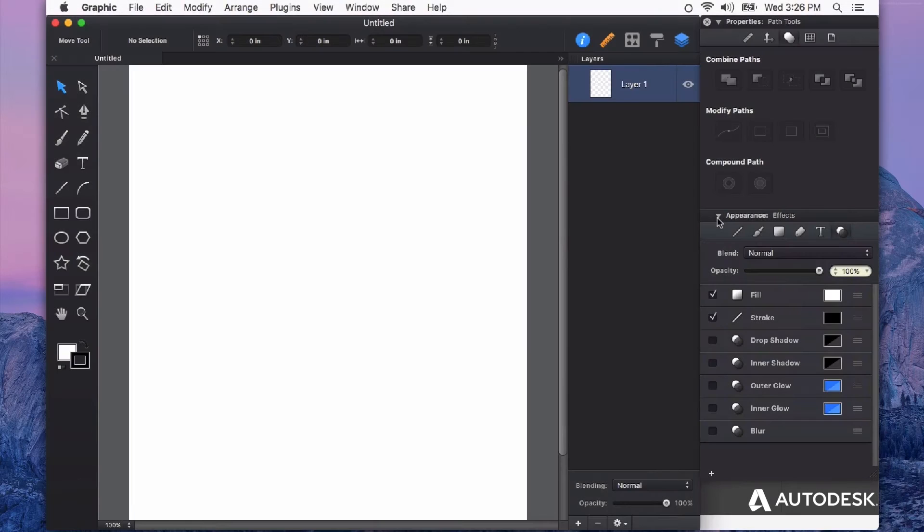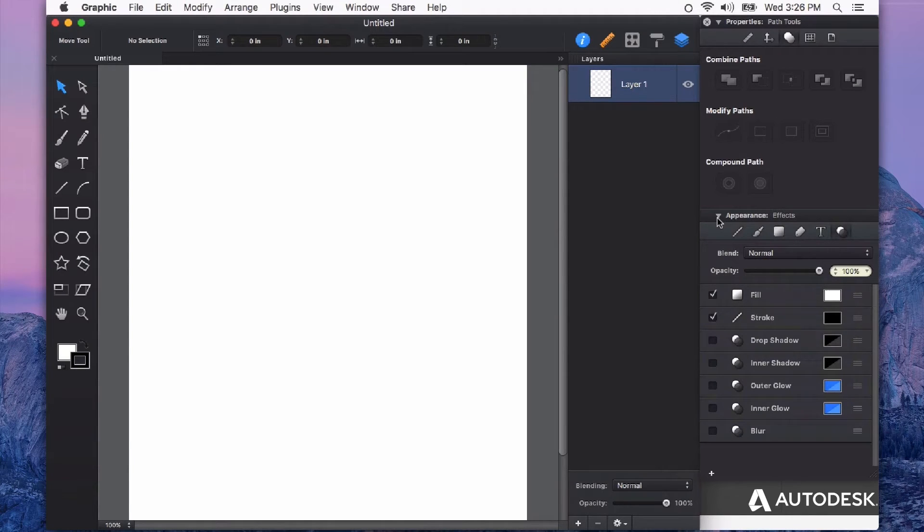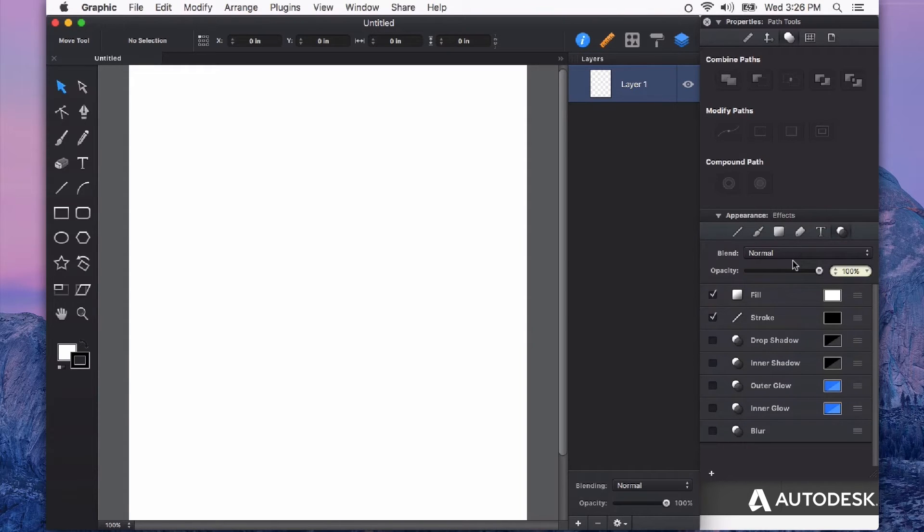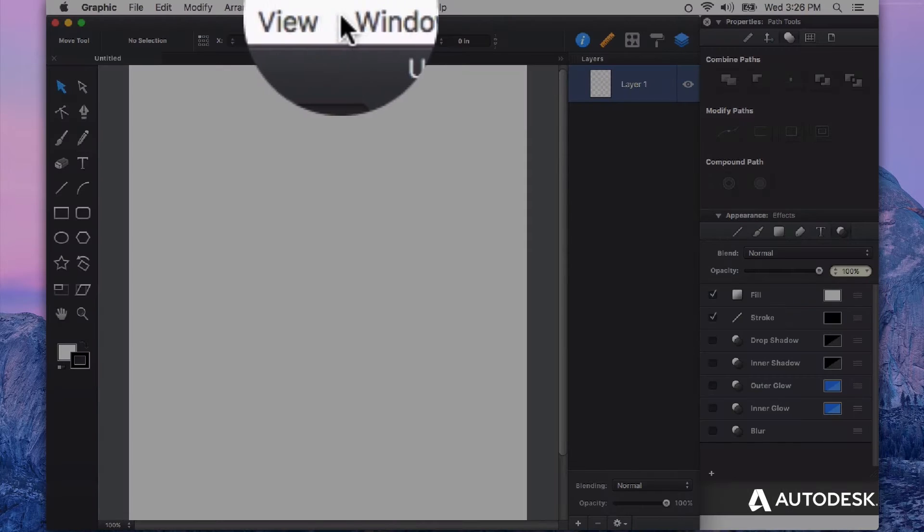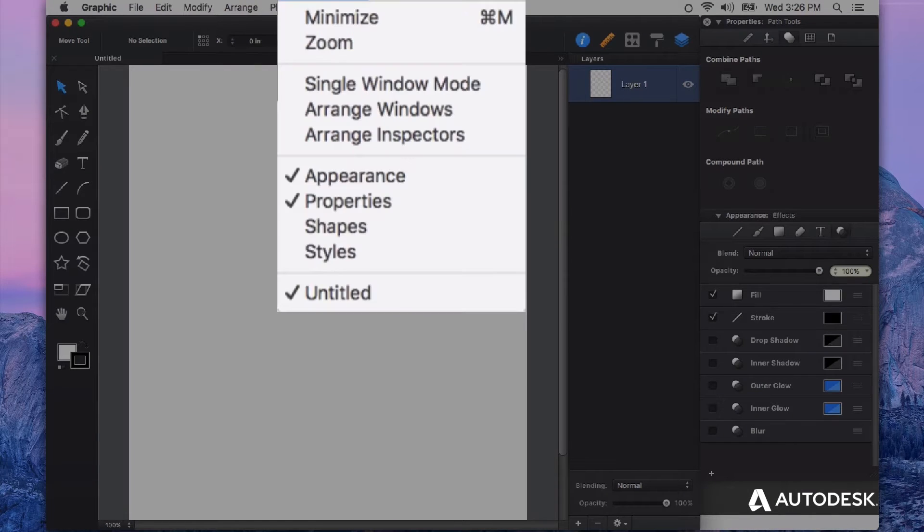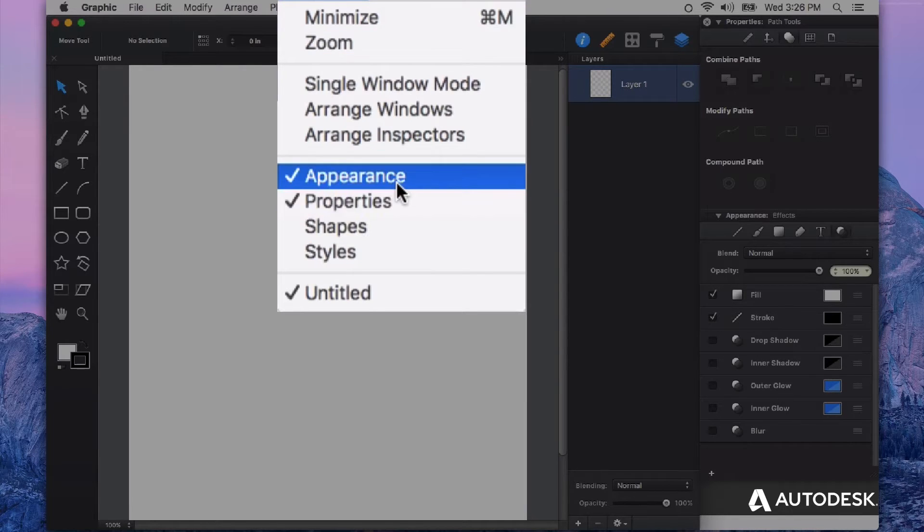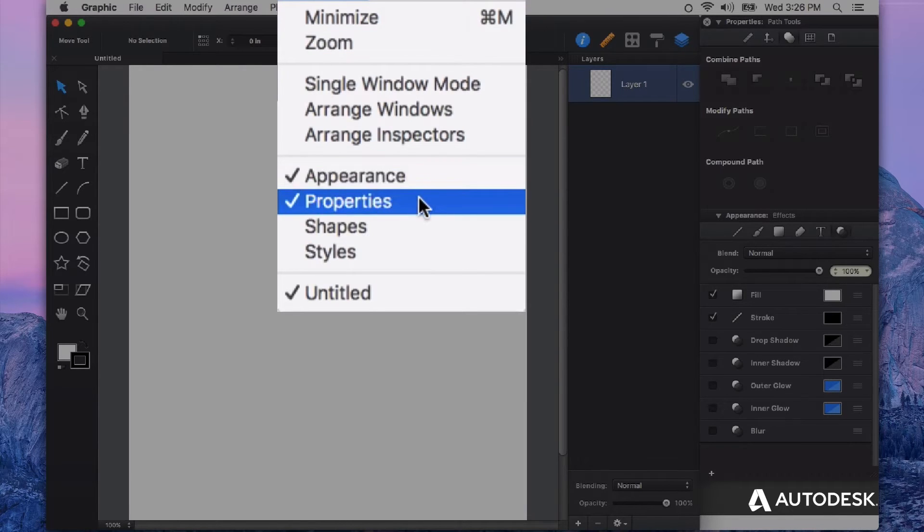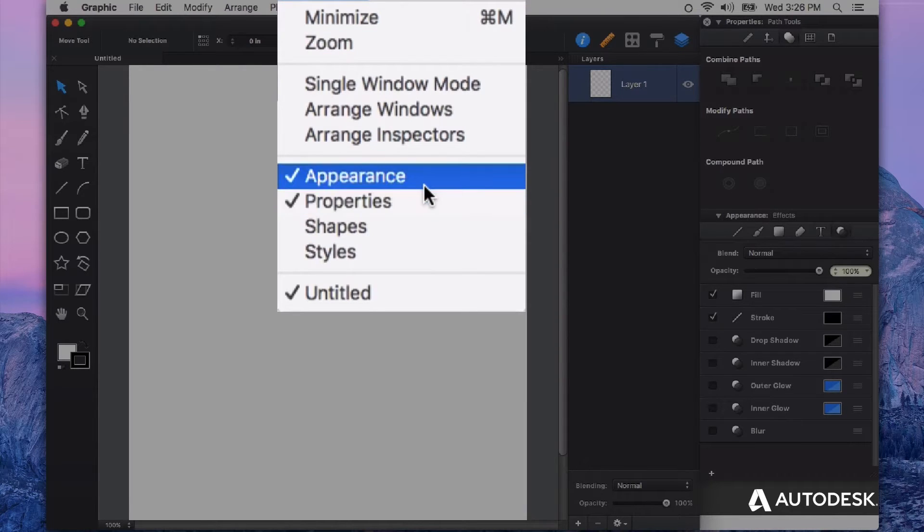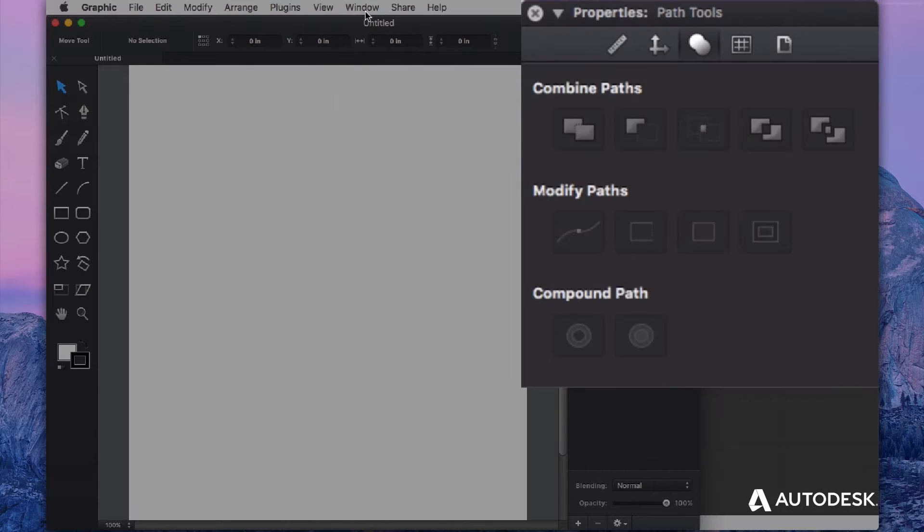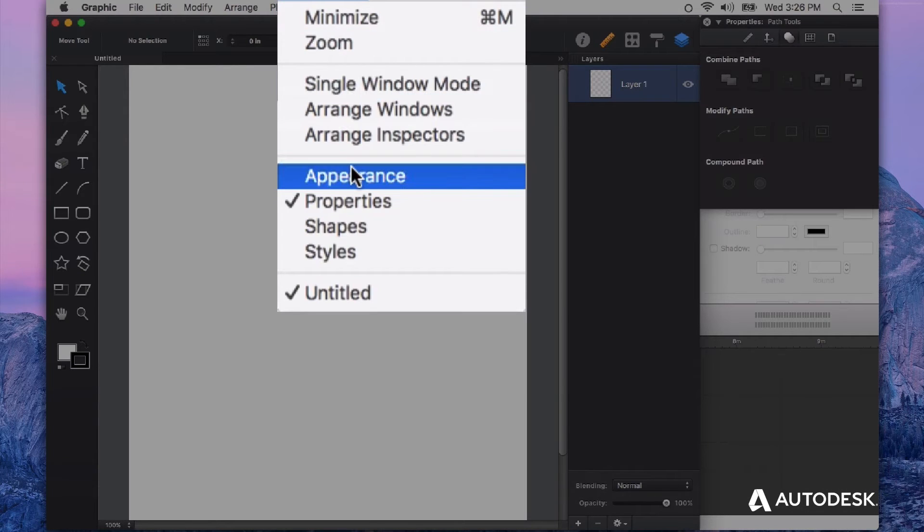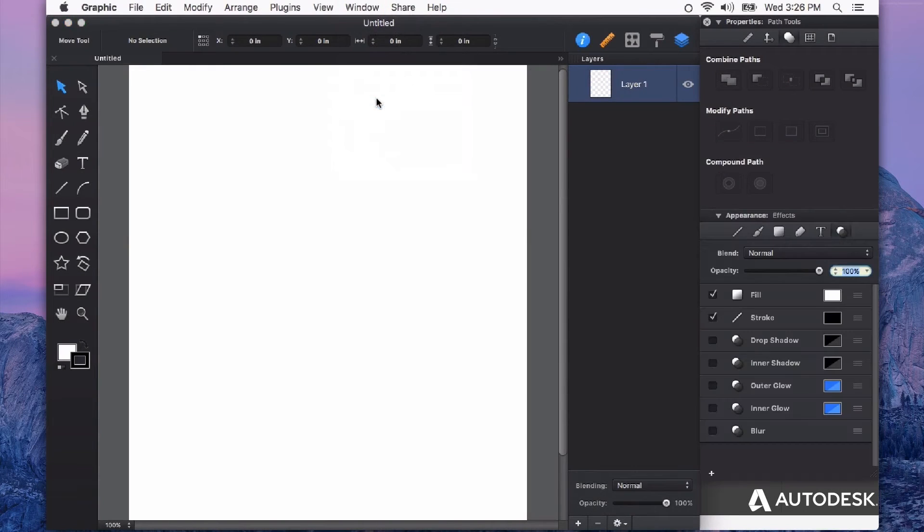Let's take a look at the appearance effects that you can apply to any shape in Autodesk Graphic. If you don't see the appearance panel, you can go over to the window drop-down menu and click on appearance. This will show or hide the appearance panel.